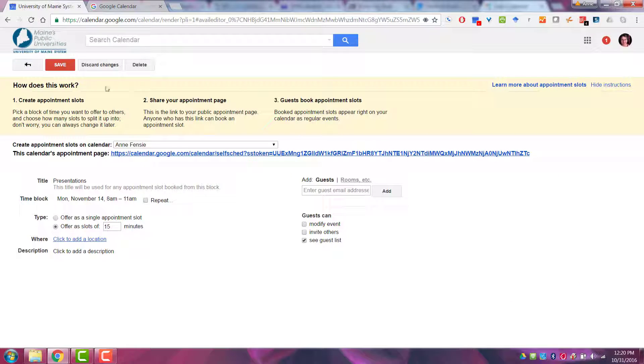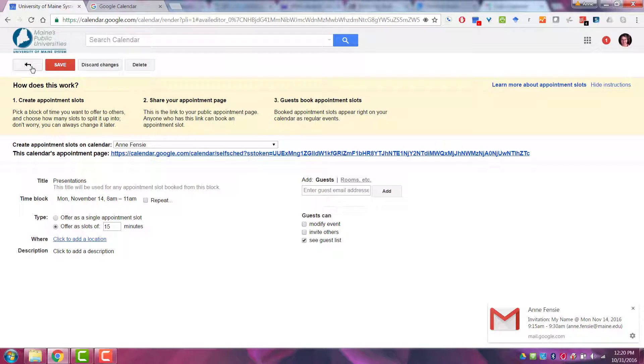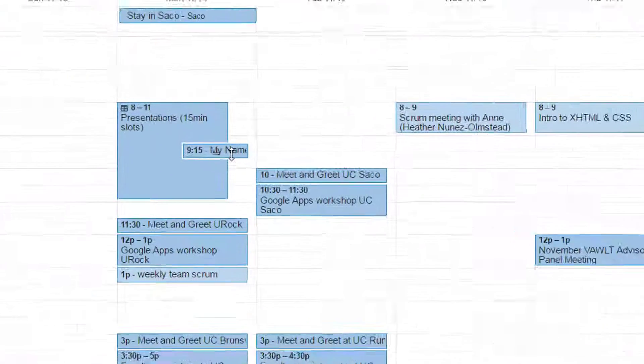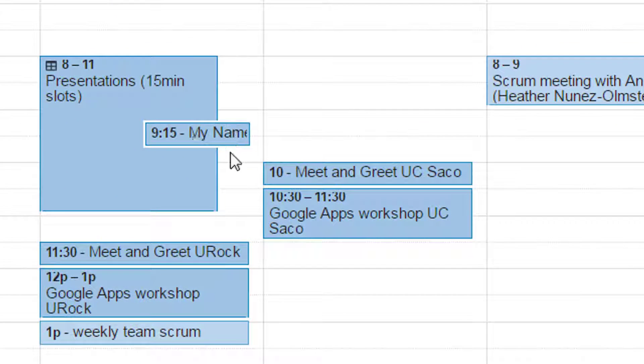On your calendar, you will see that student's name show up in their 15-minute time slot.